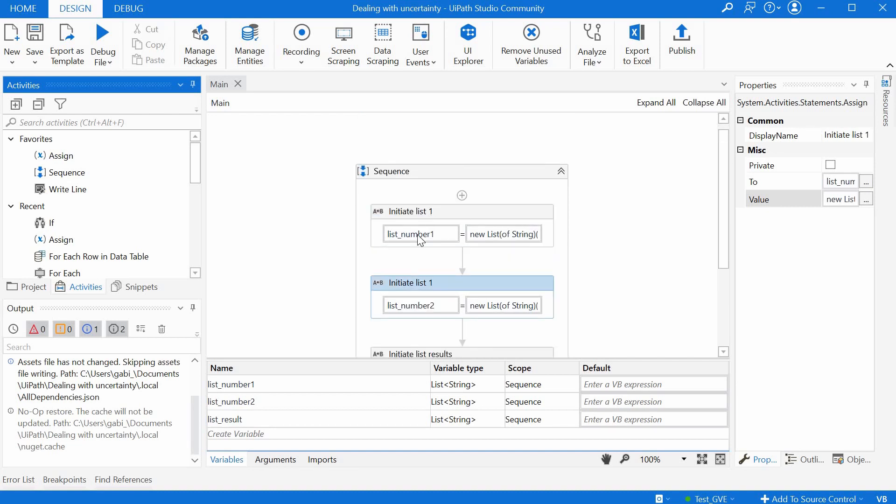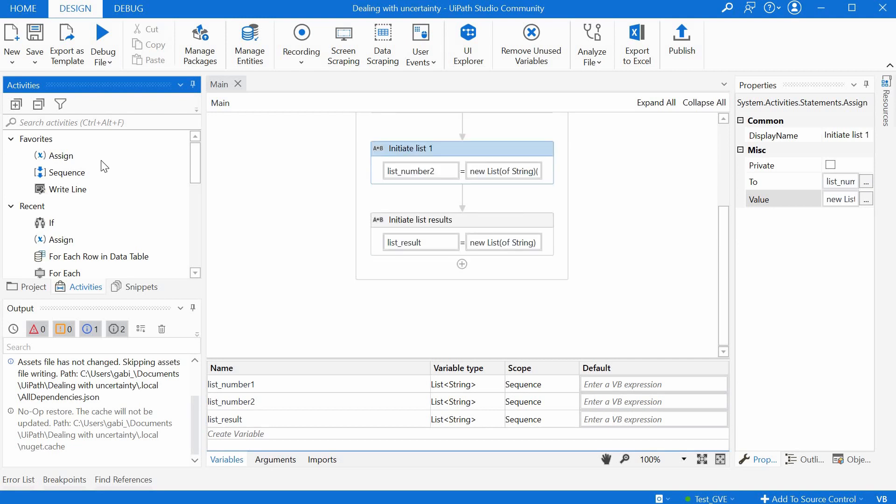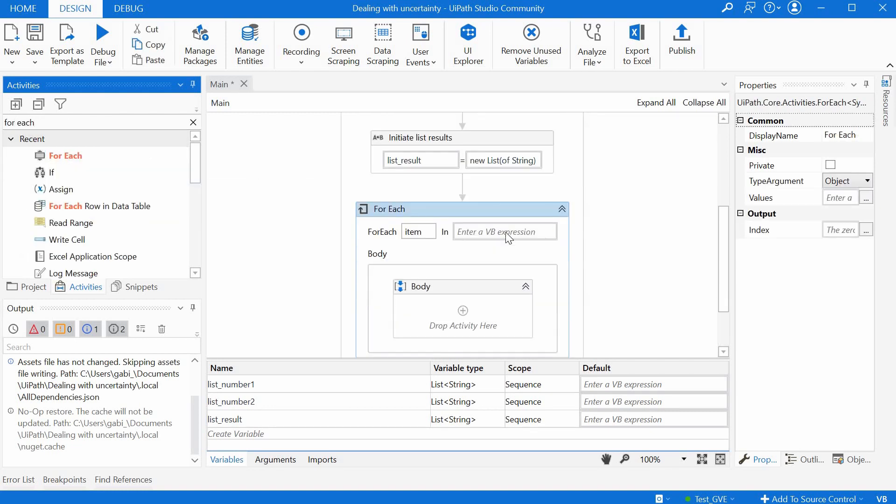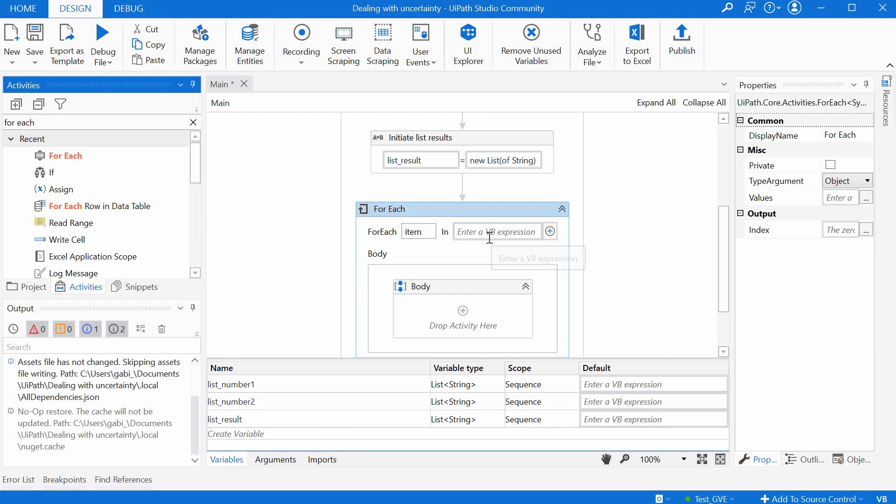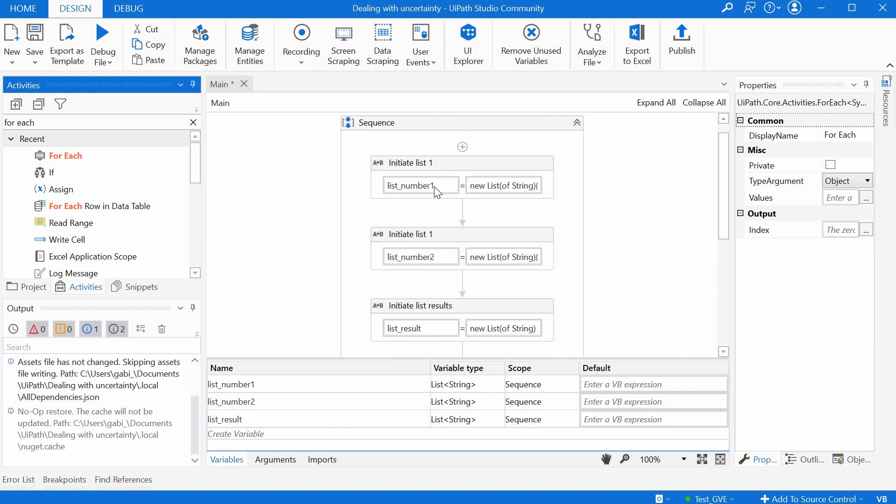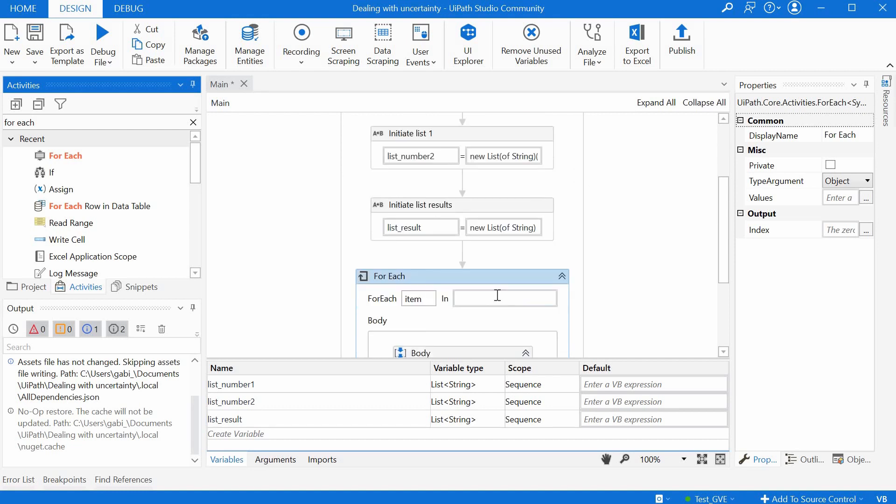So let's loop through the list and sum up the numbers and then save the results in the third list. For looping we have to use for each activity. So I will drag and drop it here. So we can start with the item in the first list and because we have two lists we have to somehow know the position in which we are just to sum the elements together.